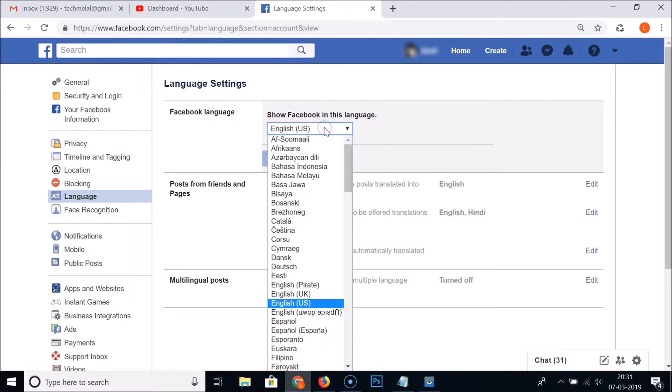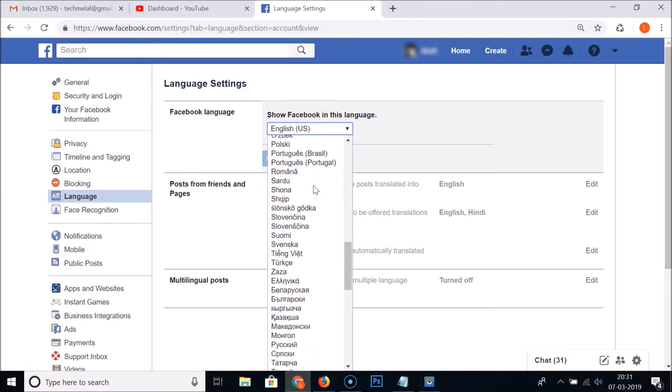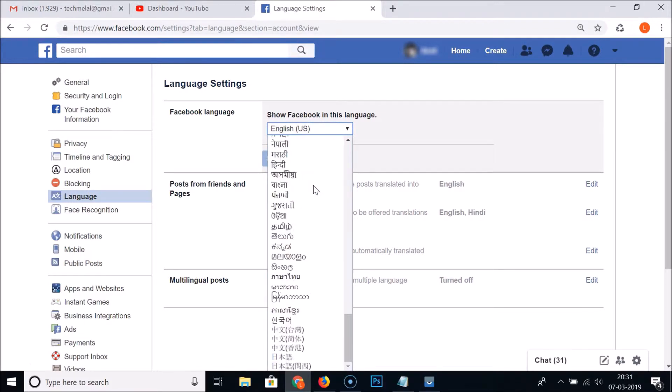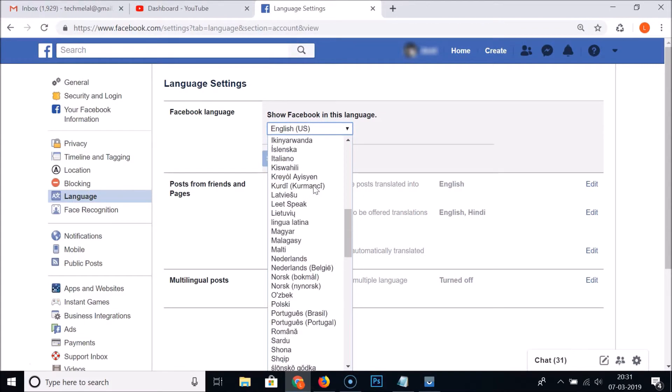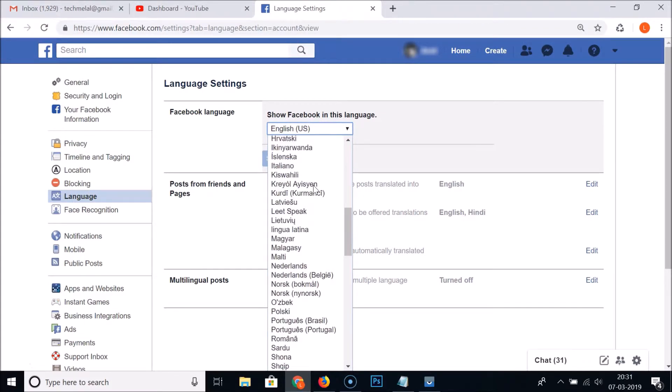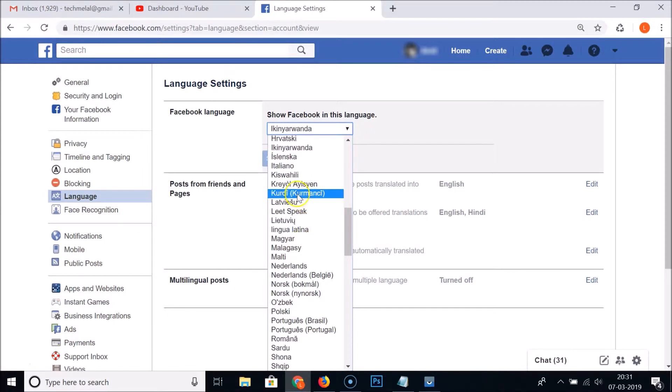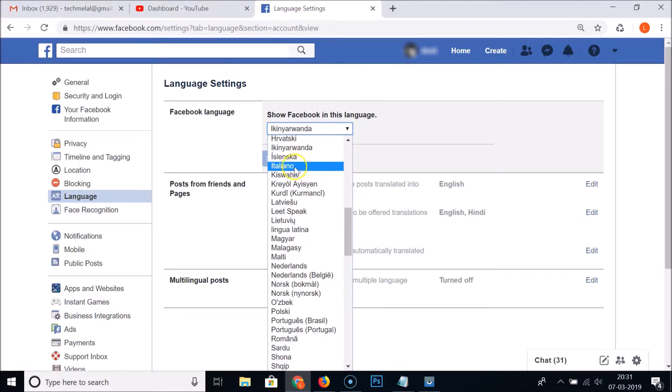And here you will get so many languages. You can select any language of your choice. So suppose if I like Italian, here I have my Italian language. So just select the language.